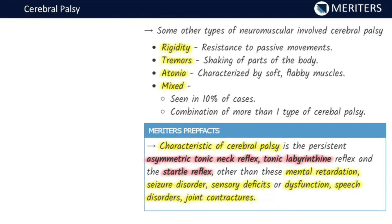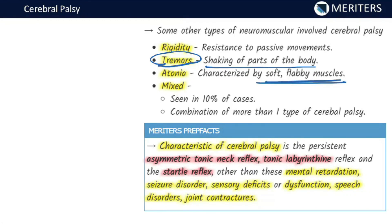Other types of neuromuscular involvement include rigidity, tremors, atonia, and mixed type. In rigidity, there is resistance to passive movements. In tremors, there is constant shaking of parts of the body. In atonia, there are soft, flabby muscles with reduced muscular movement — the muscles are not rigid but soft and flabby in nature. The mixed variety is seen in almost 10% of cases, with a combination of different types of palsy.